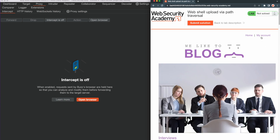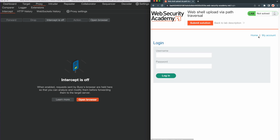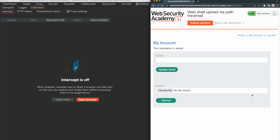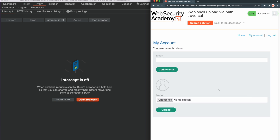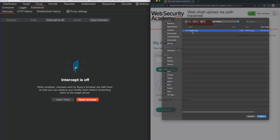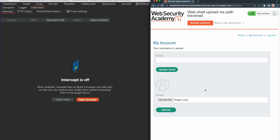We need to log in to our account to access the file upload function, so we go to the login page, then fill out the username and password fields with our account credentials from the lab description, and proceed to login. Once we log in, we notice the image upload function. To review the upload function and identify the relevant HTTP requests, let's upload a normal image. Once we select the image from the local machine, we go ahead and click on Upload.